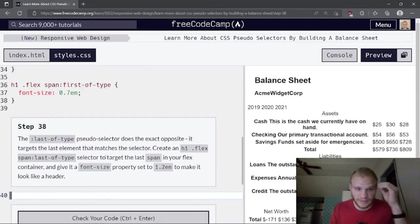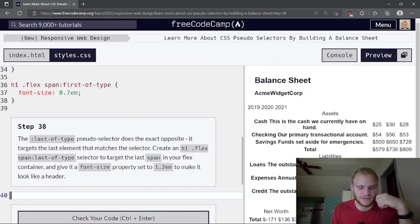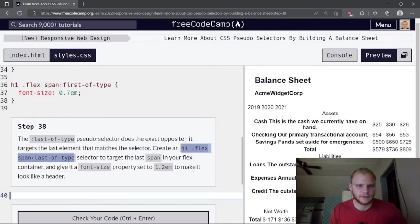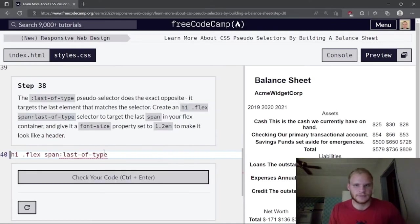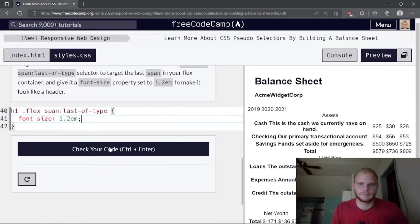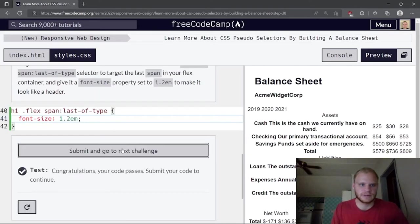The last-of-type pseudo-selector targets the last matching element. Create an h1 .flex span:last-of-type selector and give it a font-size of 1.2rem to make the 'Balance Sheet' heading a little bigger.